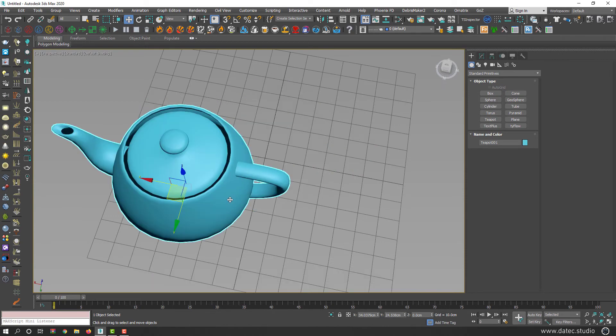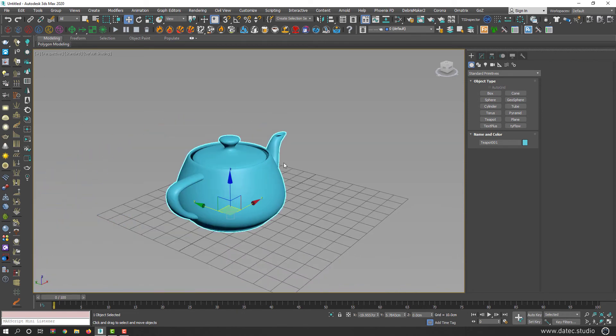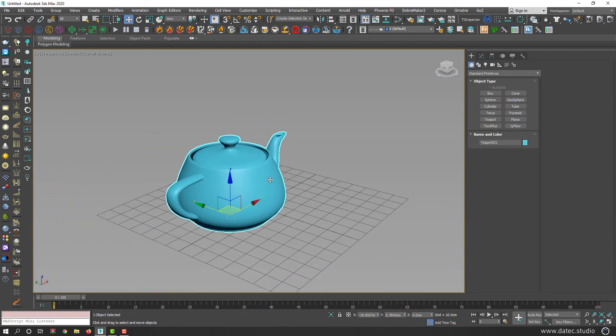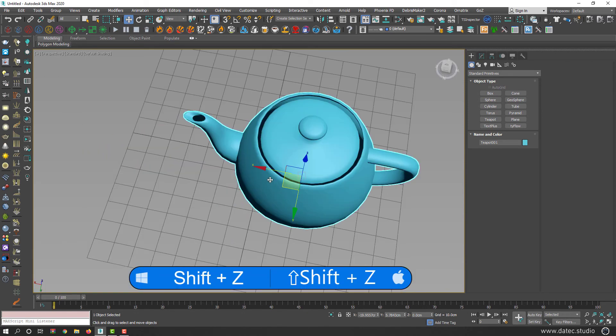So check it out here, instead of pressing Ctrl Z to undo your modifications, simply press Shift Z to undo your views.